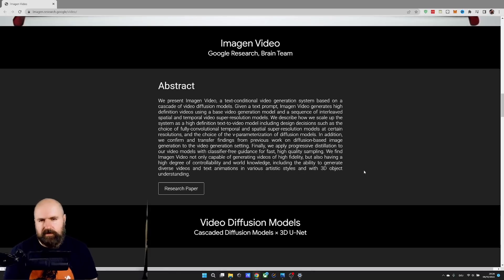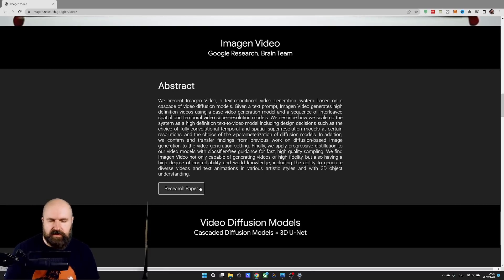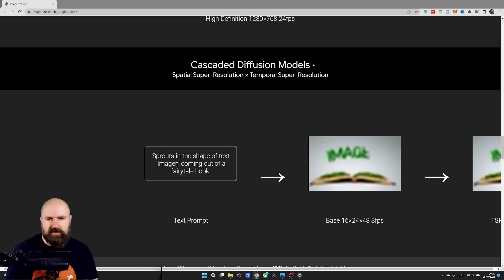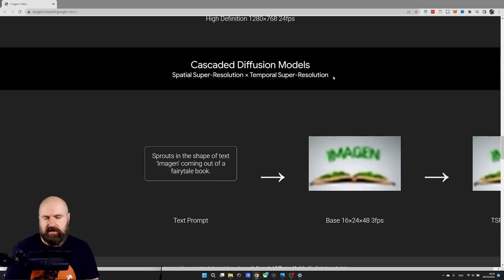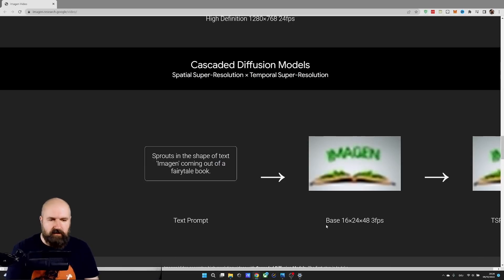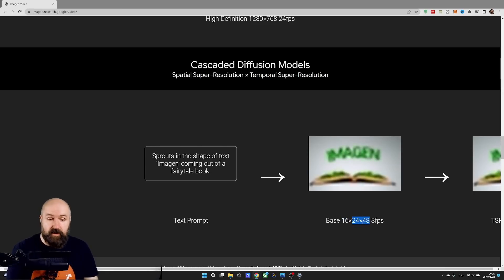Now let's look a little bit into the process. They have written an abstract here — you can download the research paper, I will link this page below the video. Down here we can see the actual steps of the process, which is really interesting because it says cascaded diffusion models, spatial super resolution, temporal super resolution. So how does that work? You can see here we have a text input — this is where everything starts. Then the AI creates a low resolution, low frame rate video. At the base, it says it has 16 frames only, a resolution of 24 by 48, and 3 frames per second.